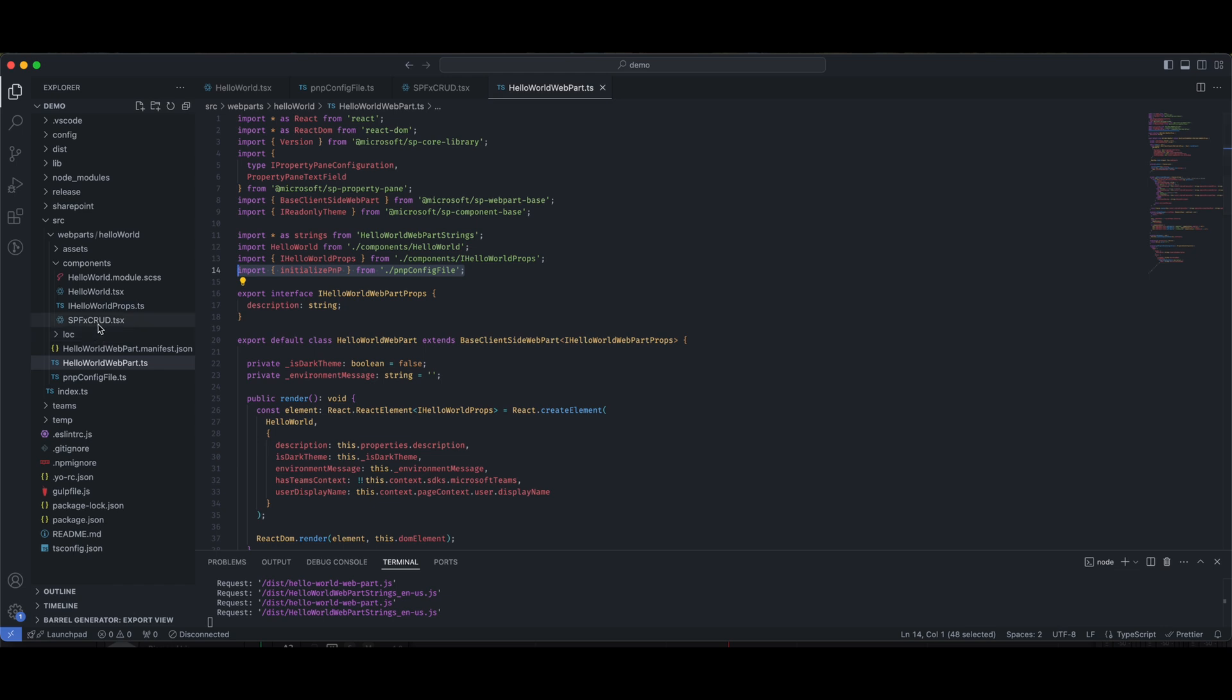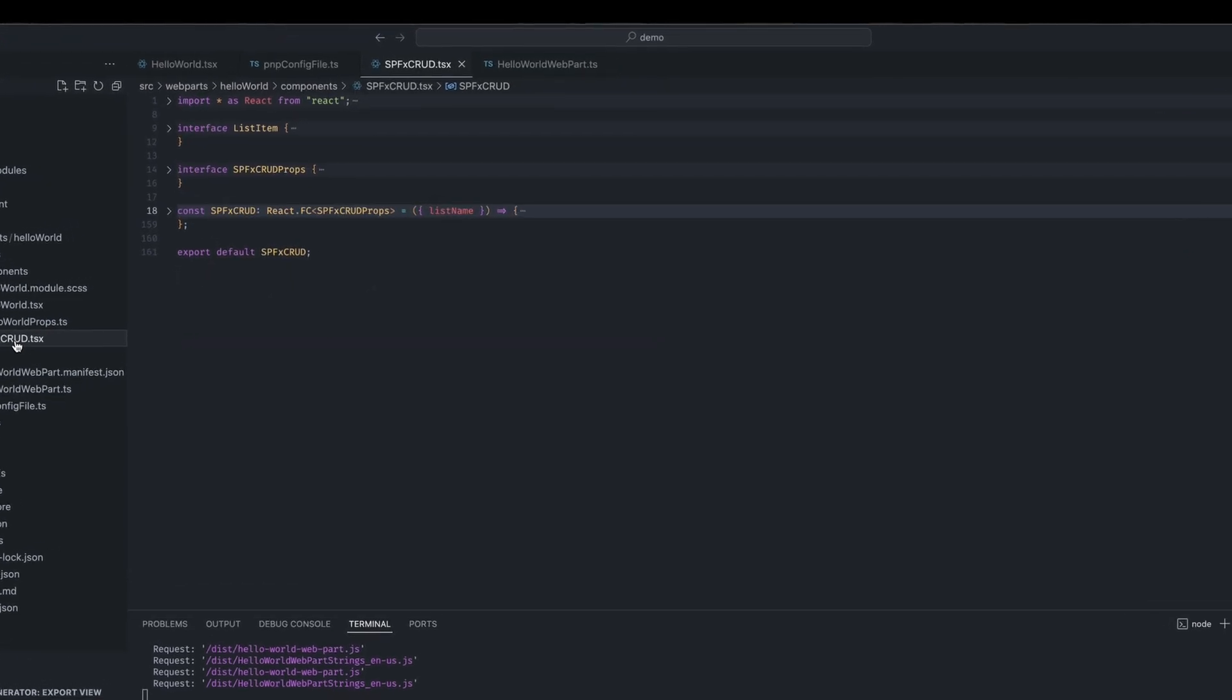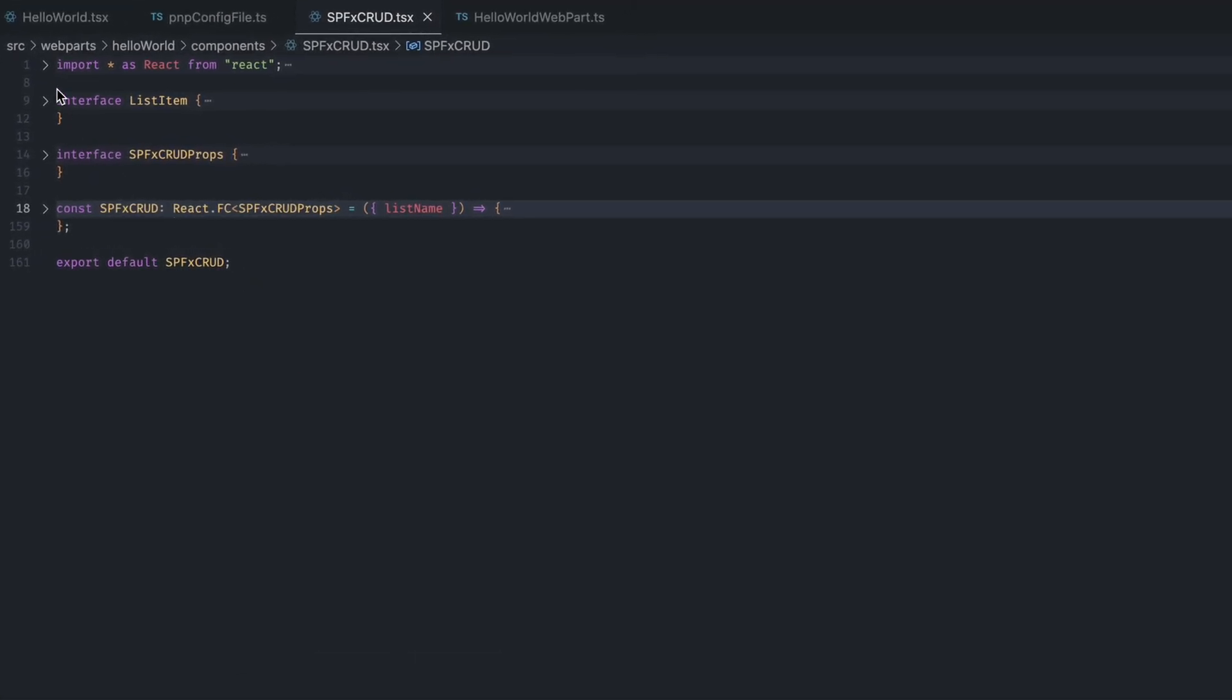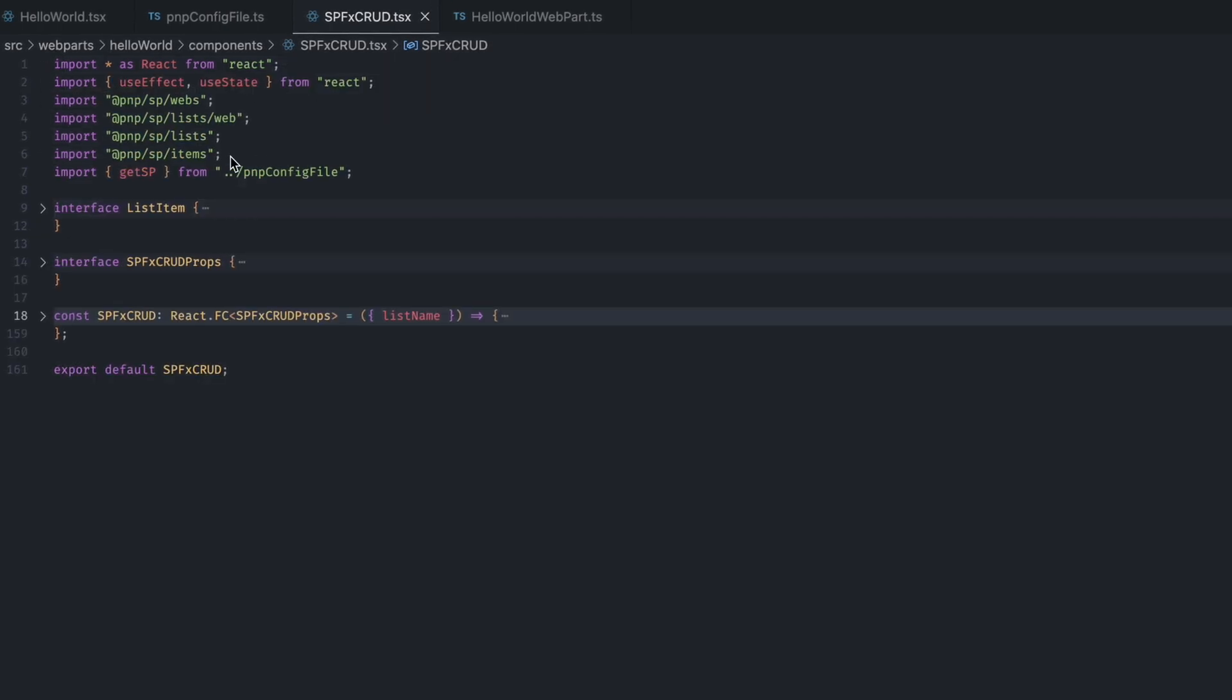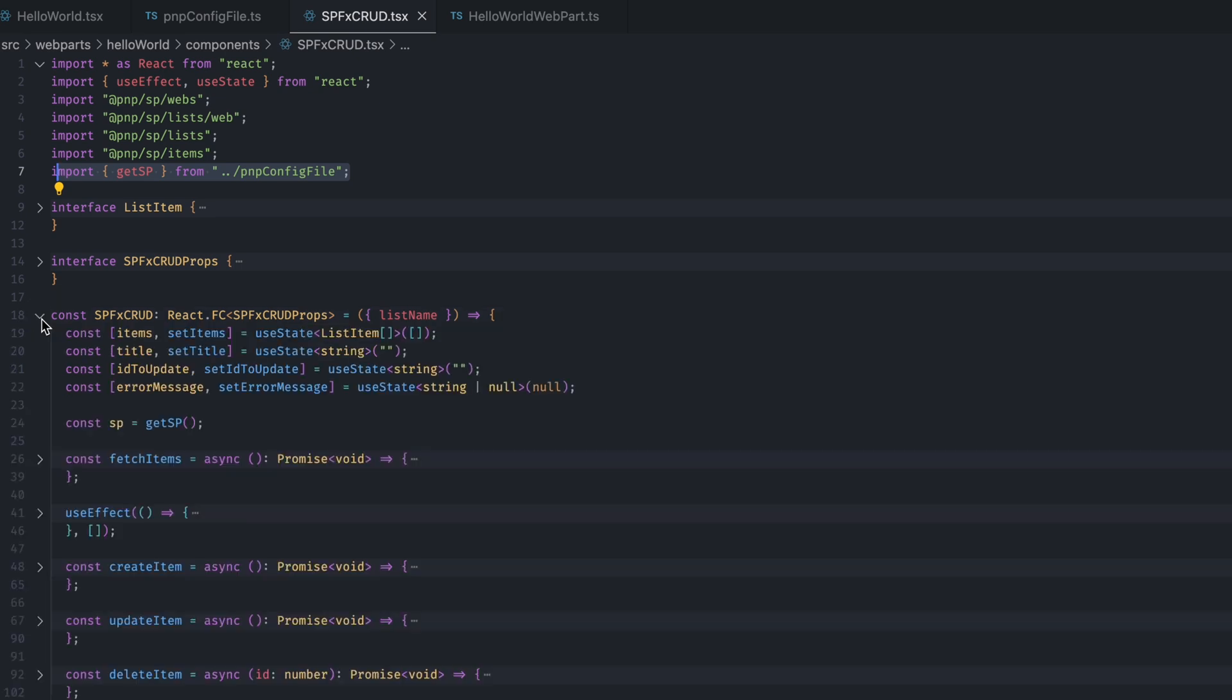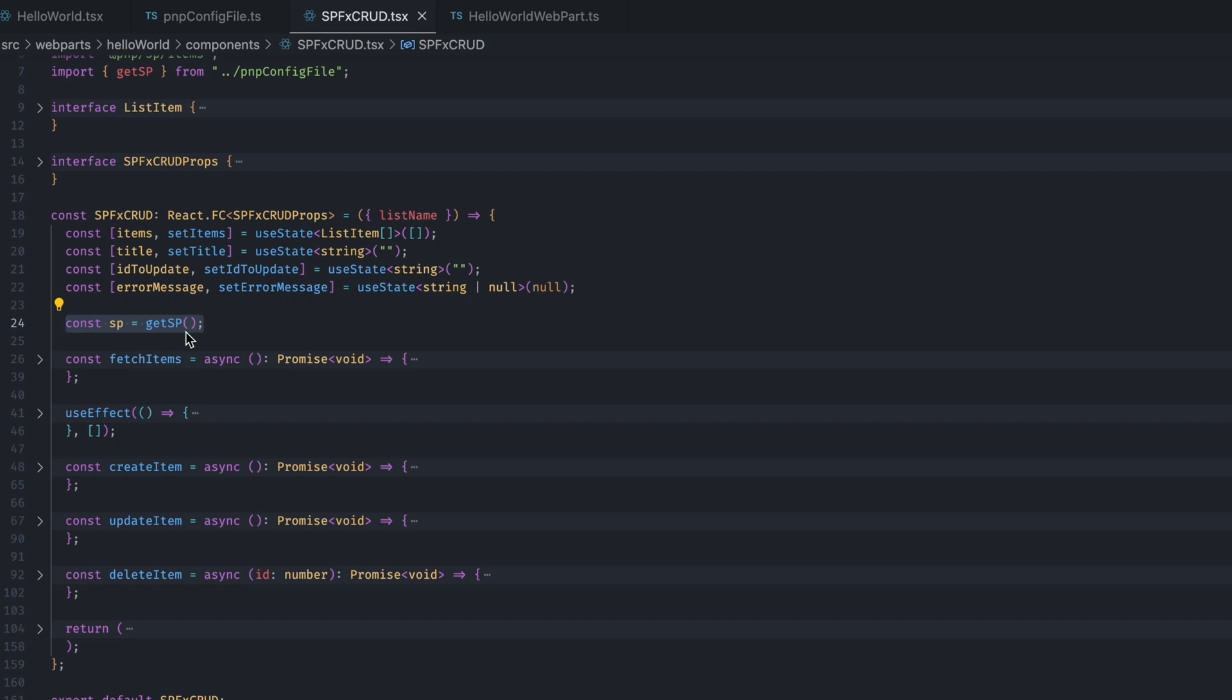I have created a SPFx CRUD.tsx file to demonstrate the CRUD operations. This is a React functional component that I have created. At the top, you will see imports. Here, I have added all the necessary imports for CRUD operations. And I have also imported getSP from PNP config file that we created just now. Now, let's go to the component.